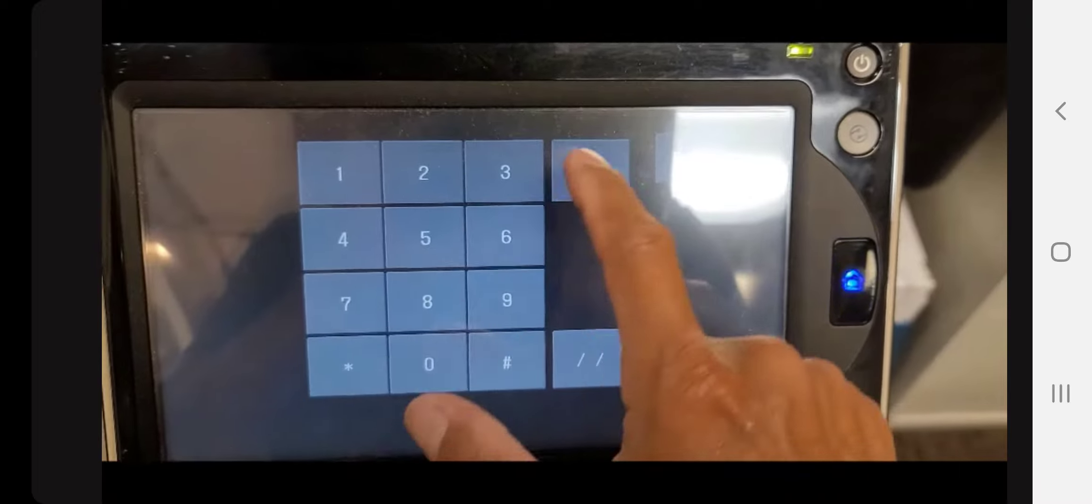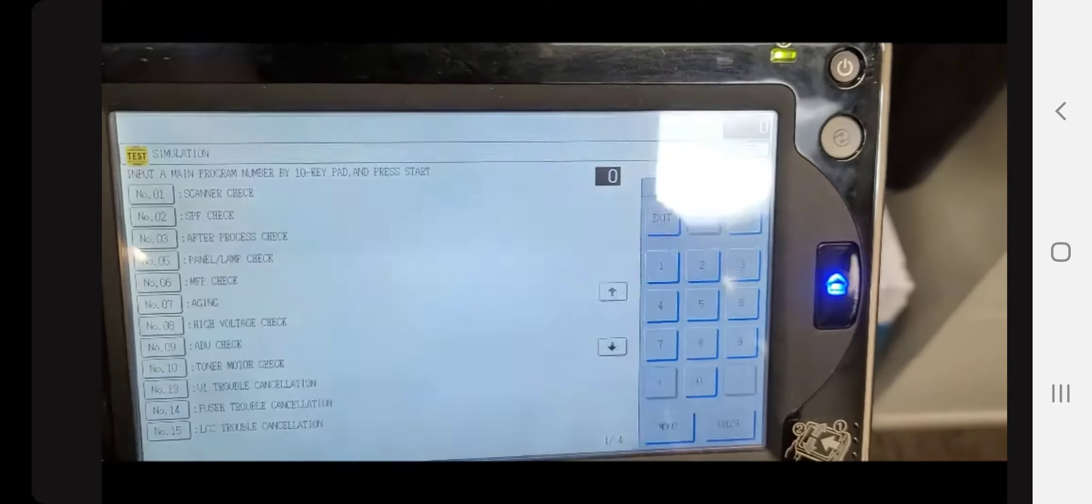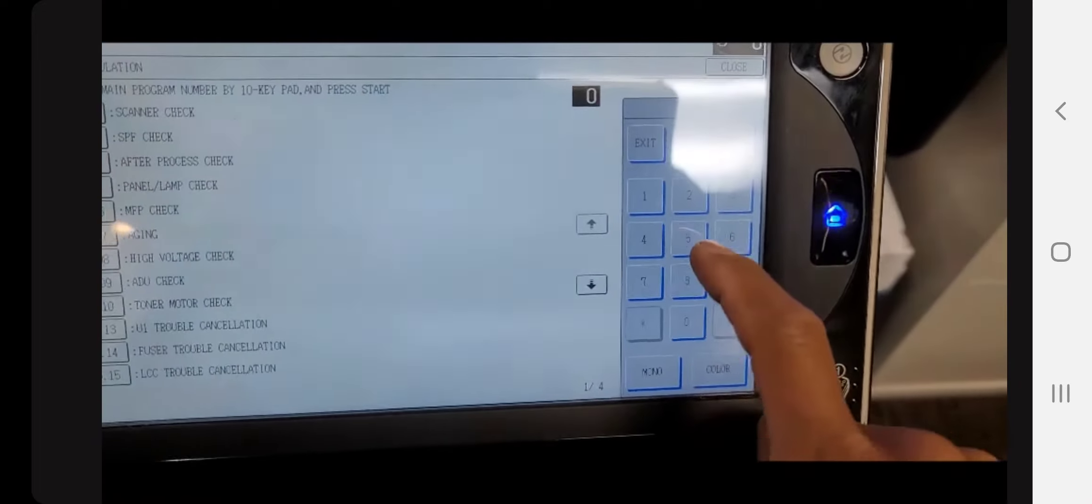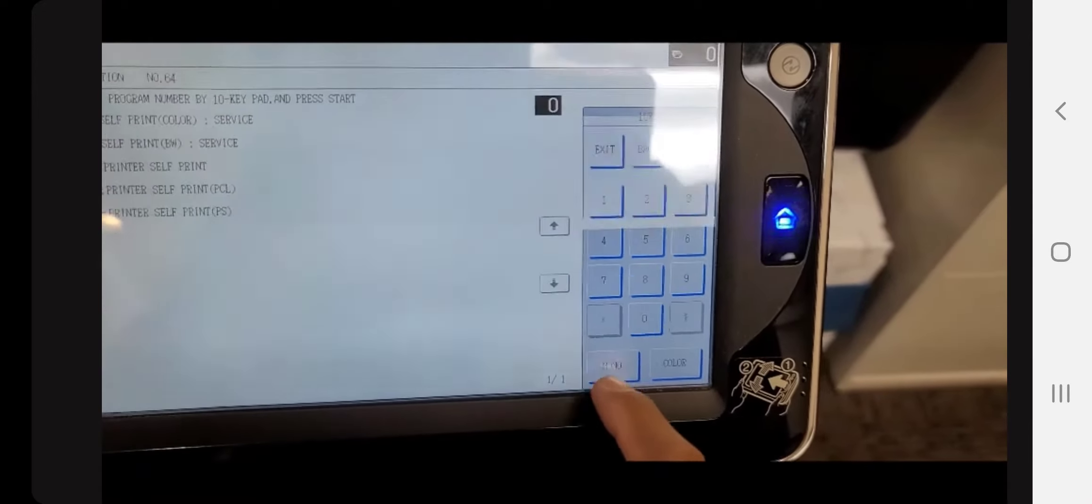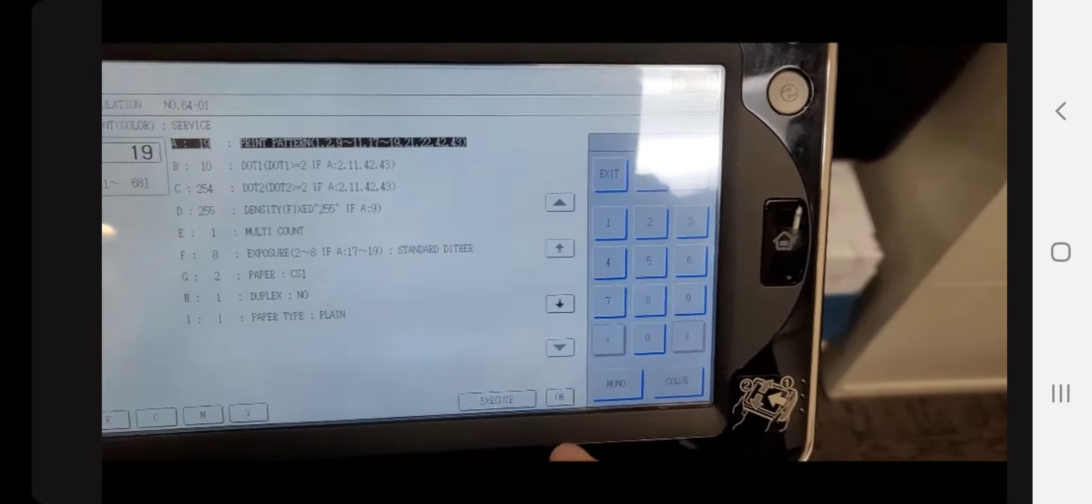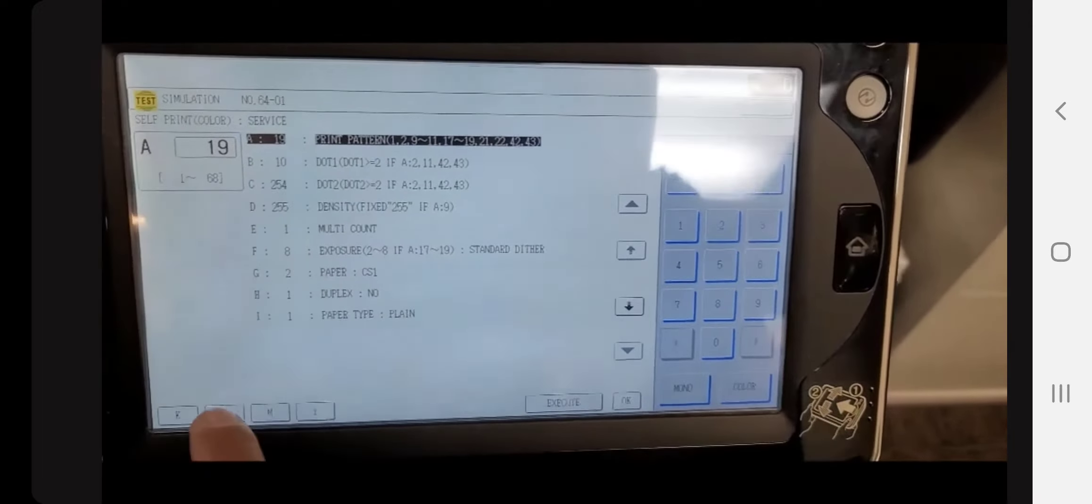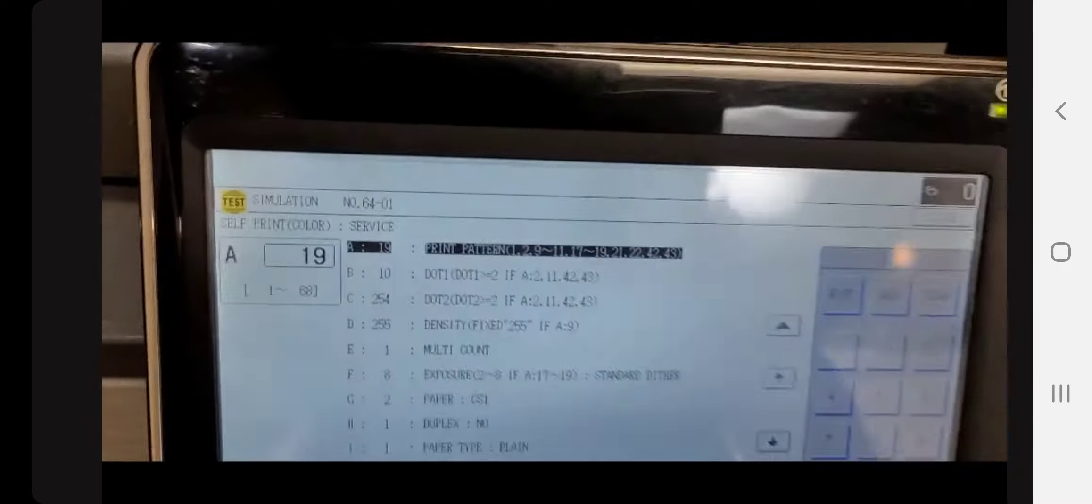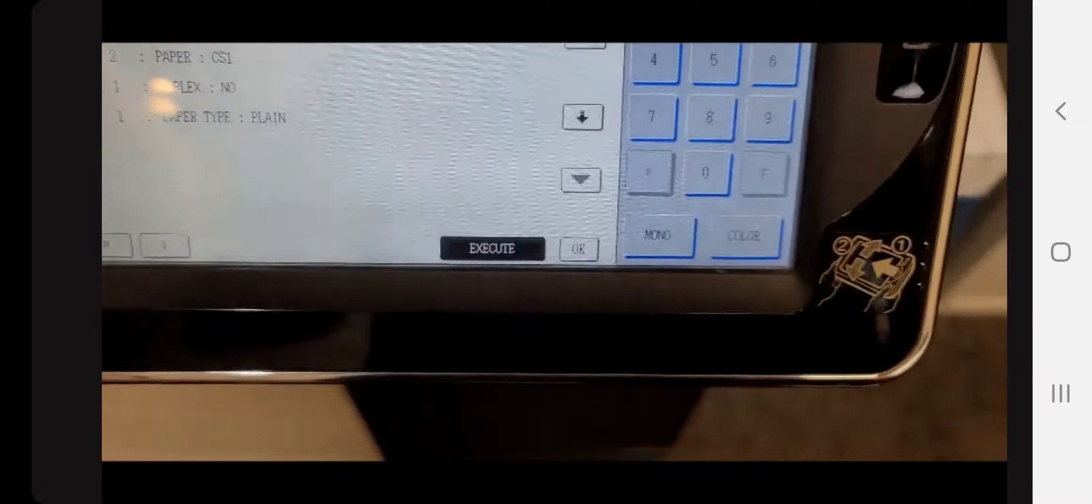You're going to go into test patterns, which is simulation 64-1, and pattern number 19. Choose the K button for the black, and it'll print out a halftone gradation—different sets of halftones on an 8.5 by 11. It will show you how the halftones are printing out for the black.